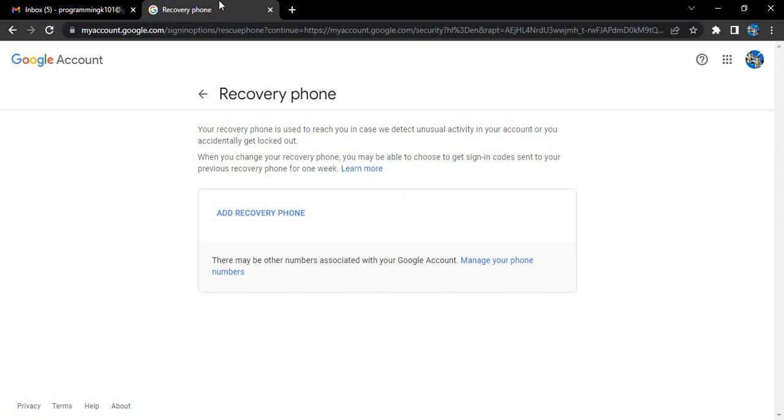Your recovery phone is used to reach you in case there is any unusual activity or if you get accidentally locked out. Once you change the recovery phone, sign in codes will be sent to your Google account for one week, and then you can change your recovery phone.